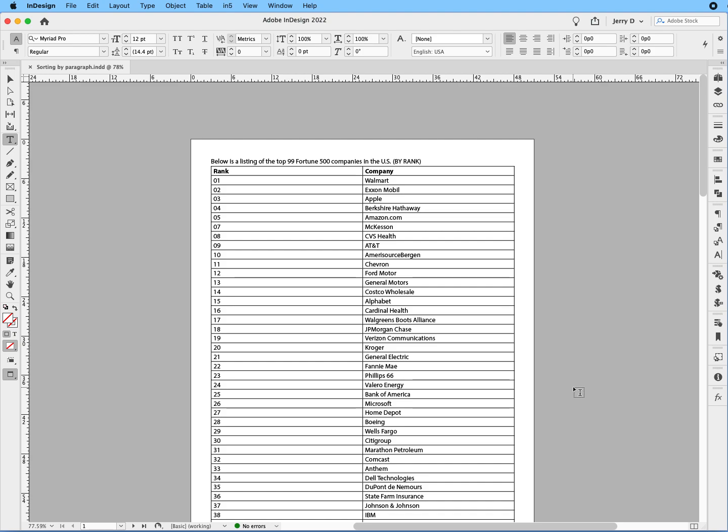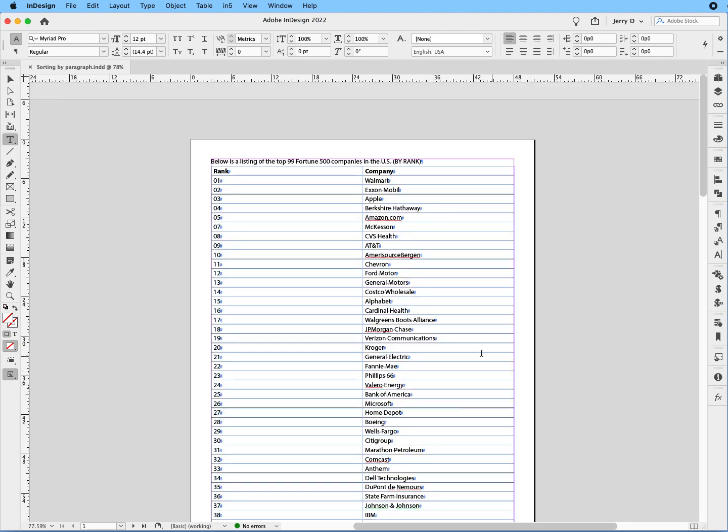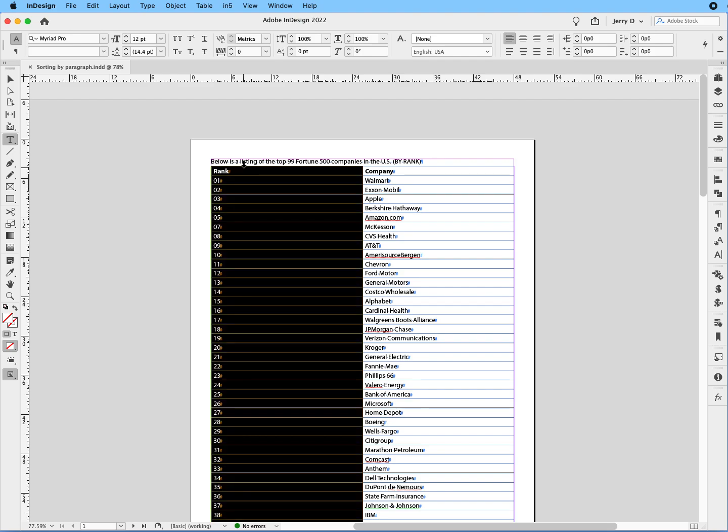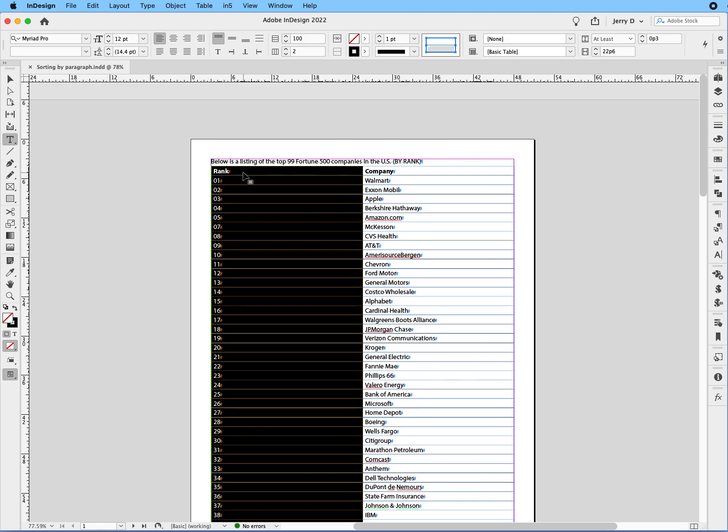The first thing you want to do is we need to have the company names actually over on the left hand side and the ranking on the right hand side. So we have to switch the column order. And that's pretty easy. What you want to do is you want to hover your arrow. You're in the text tool. You hover your arrow right above the table.